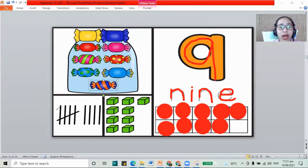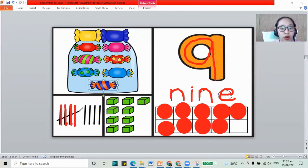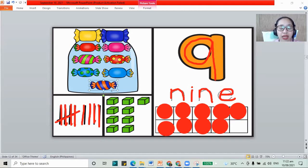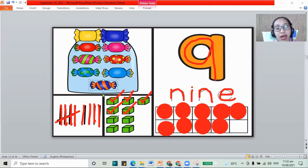For our sticks, let's count them: 1, 2, 3, 4, 5, sliding down, 6, 7, 8, 9. That's 9. And for our blocks, let's count: 1, 2, 3, 4, 5, 6, 7, 8, and 9. That is 9.